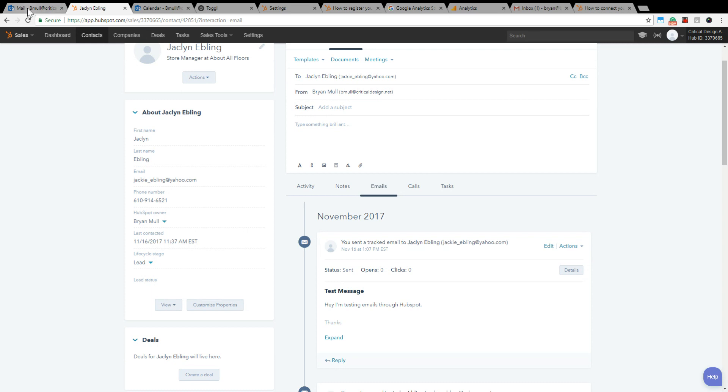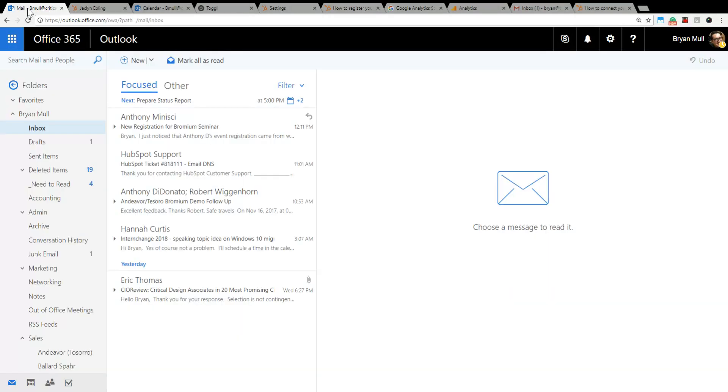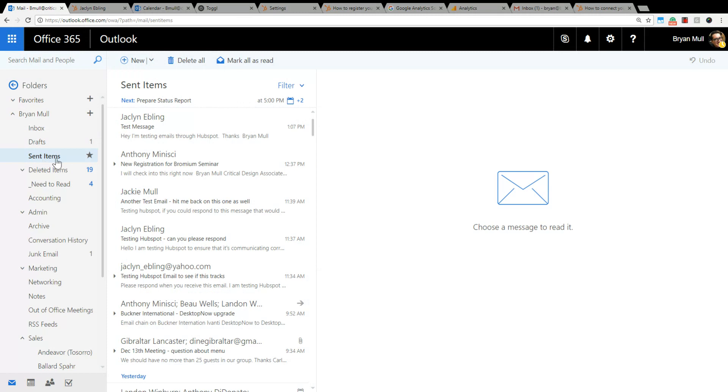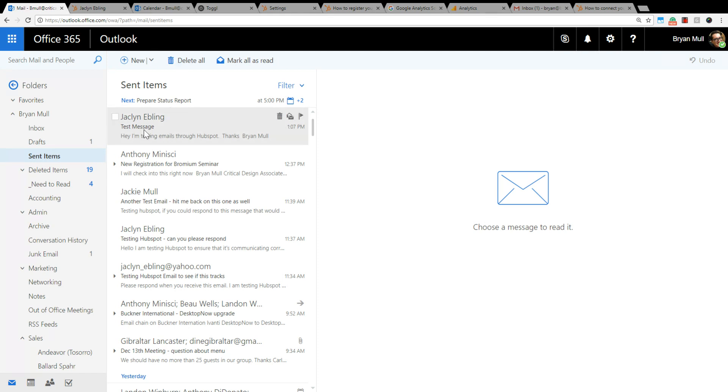What's also cool is I can go into HubSpot and see that this message was sent. So it's connected up, it's sent through. When she receives this message it will say from Brian Moll, bmall@criticaldesign.net, not a HubSpot address.